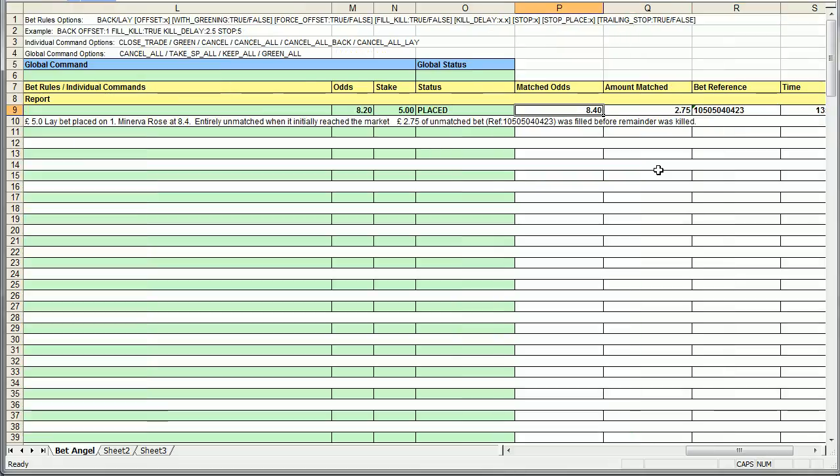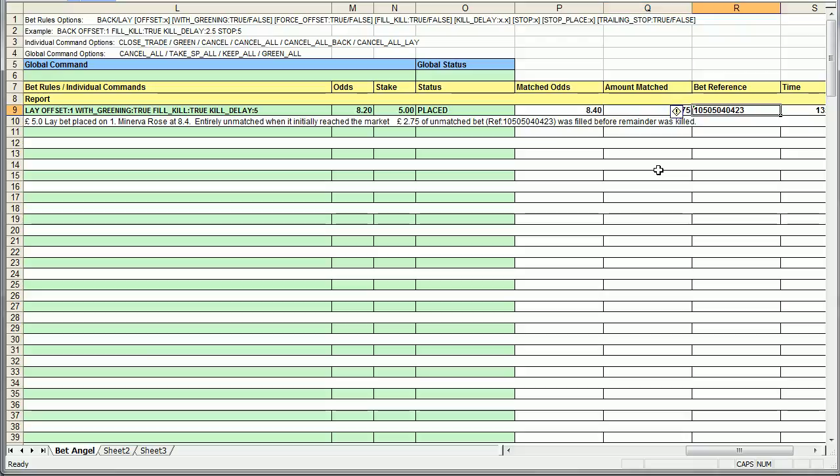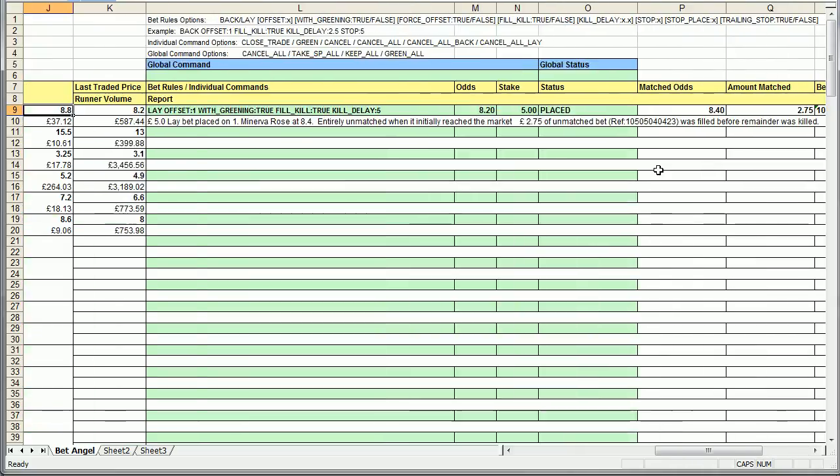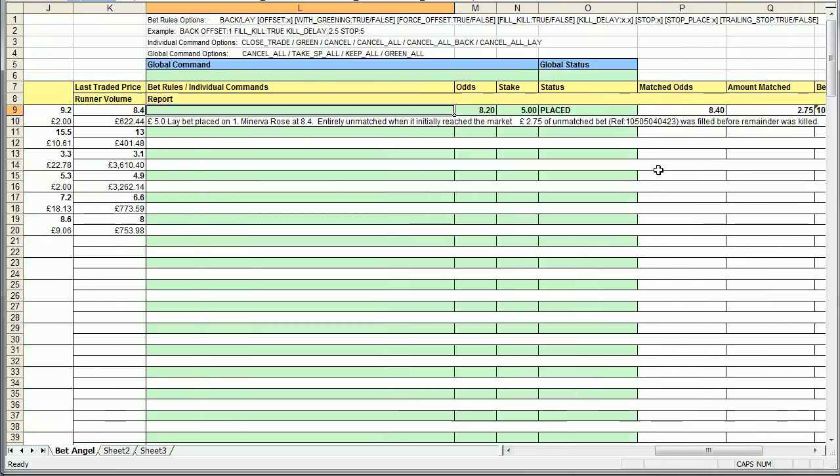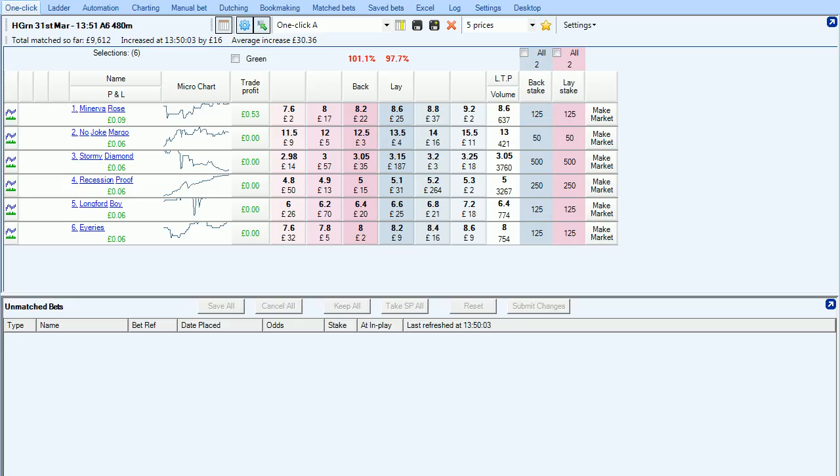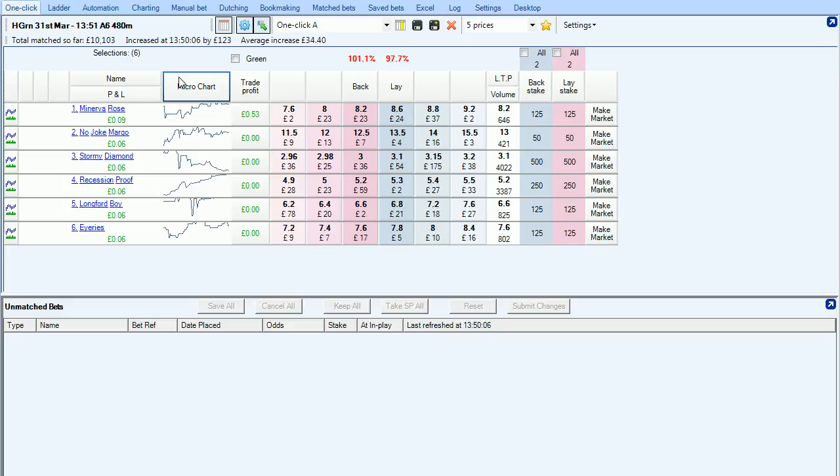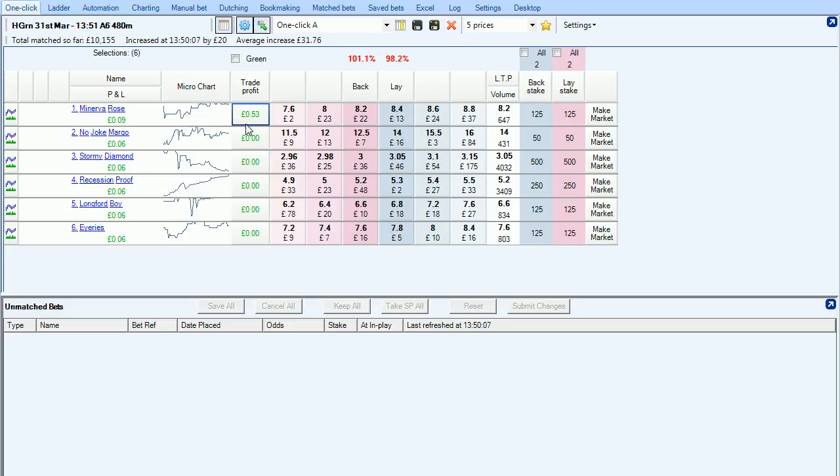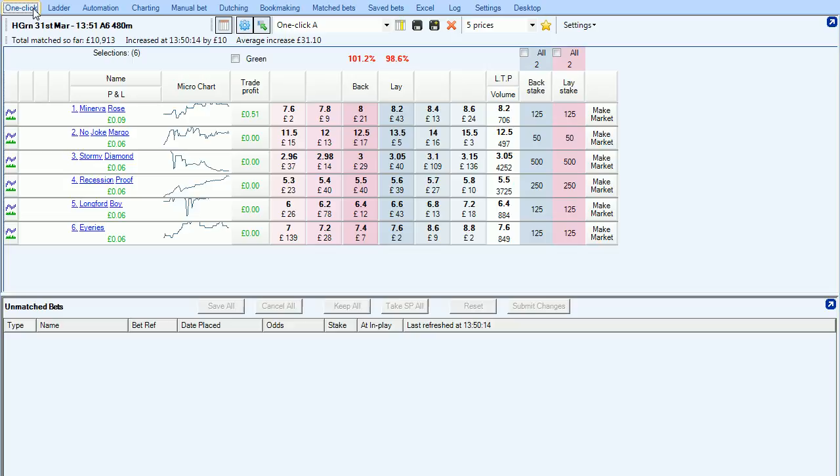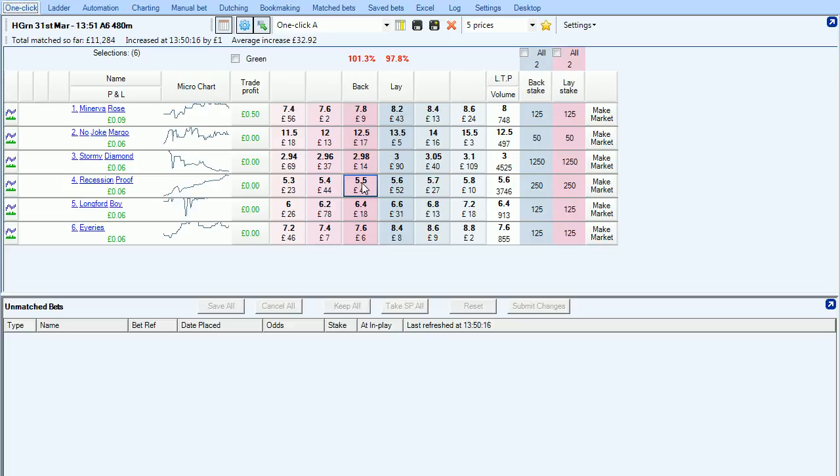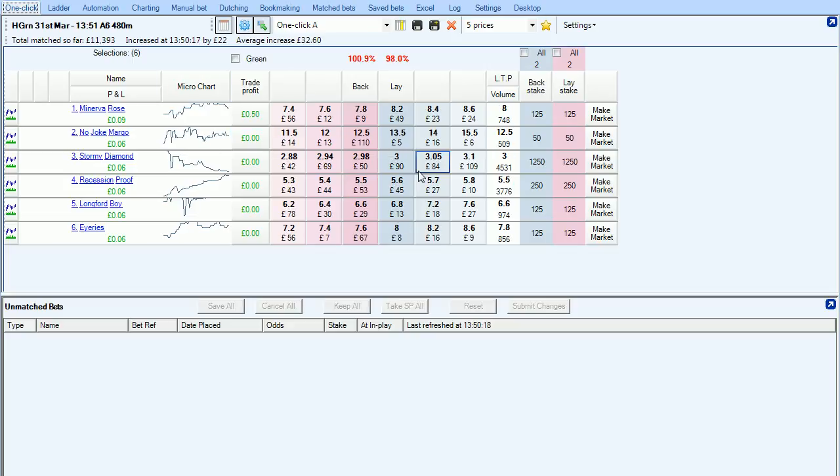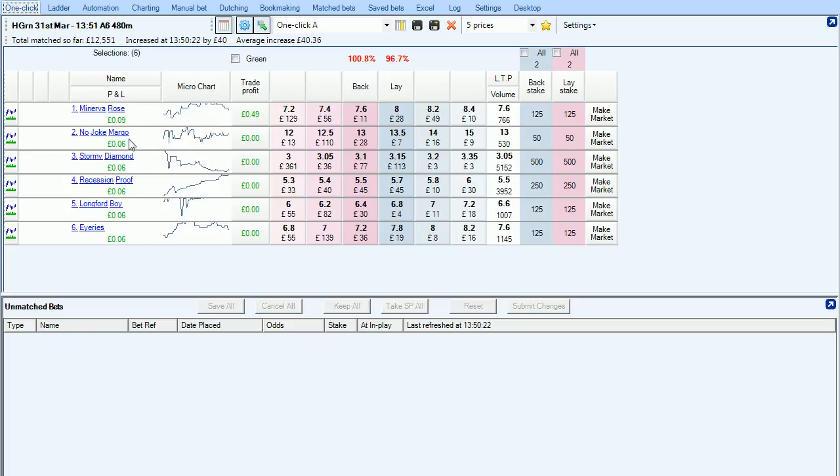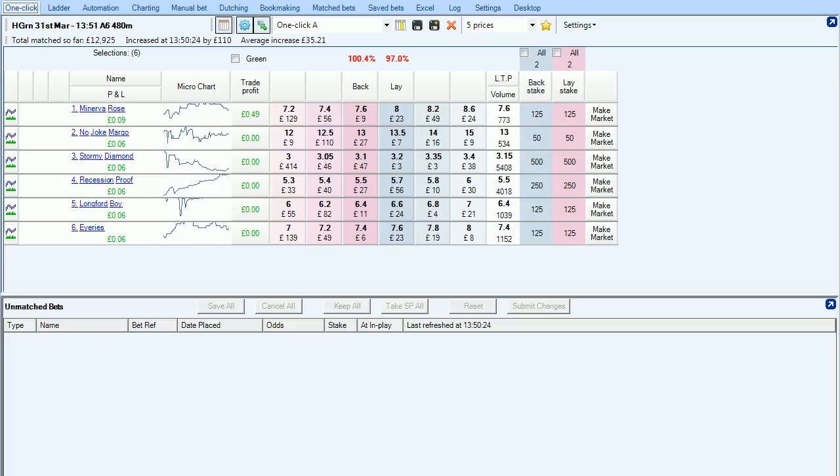So you can see there it's reported back. We got filled at odds of 8.4. The amount matched was 275. Bet reference number, the time in which it went into the market. So if we go back into BetAngel, you can see what's happened here. We fired the bet into the market. It placed a lay bet, some of which was matched. As soon as that was matched, it went and offset it, and we've made a profit on that trade. We've made a 50p profit on our five pounds. But you can see that because we used with greening, it's greened it all up for us as well.